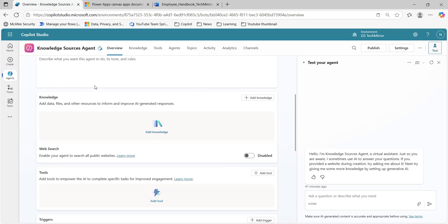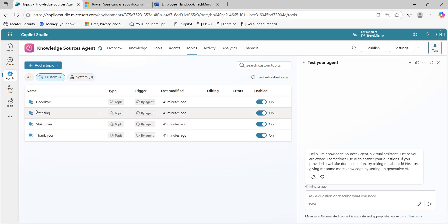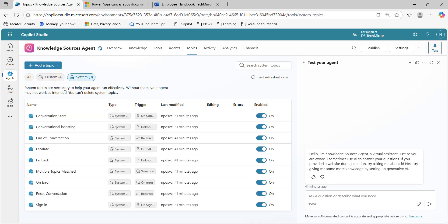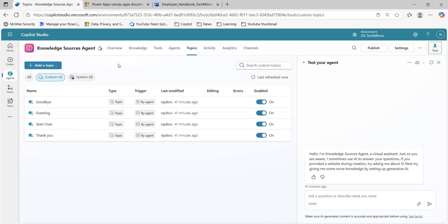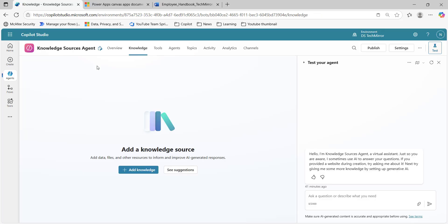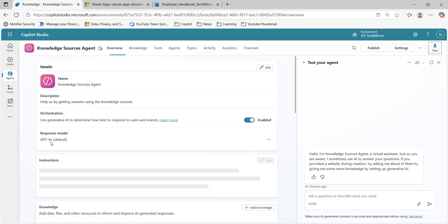Over here, I have not added anything. If you will see, there are no knowledge sources. If I go to the topics, all the topics are the default topics. I have not created any custom topic or made any modification with the system topics. I am not using the DSTechMirror first agent which I have been using till now. This is a new agent.